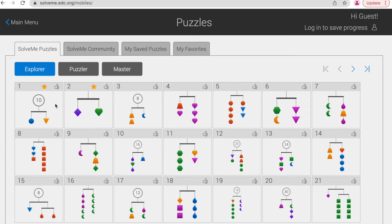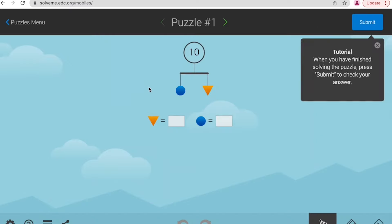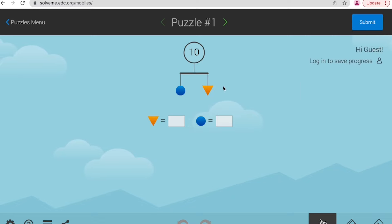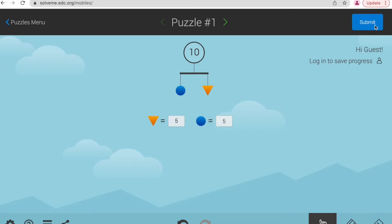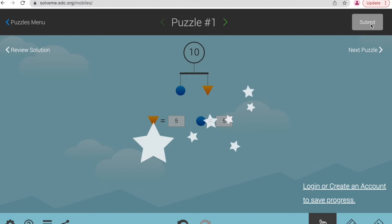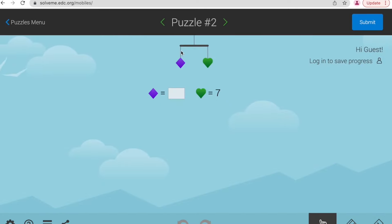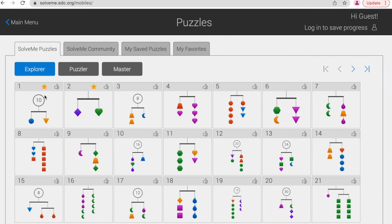The mobiles with numbers at the top need to total the number in the circle. For example, if we click into this one we see that our number is 10, so we know that to keep it in balance each of our shapes must be 5. If we accidentally put in 4 we can see that the mobile is out of balance. Once you think you have the answer correct, hit submit at the top and you get a lovely sound if you have it correct. The puzzles without numbers don't have a total to reach — just keeping it in balance.